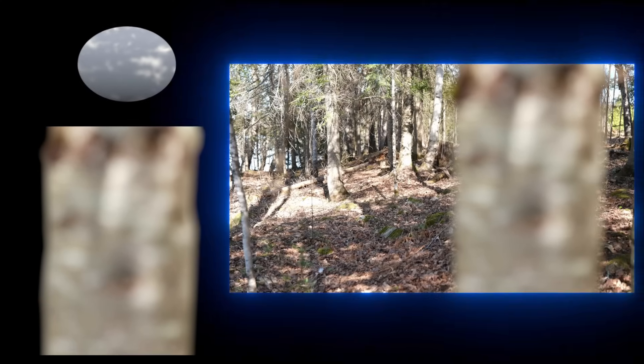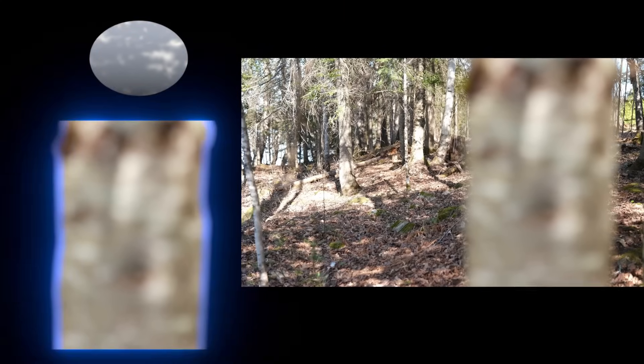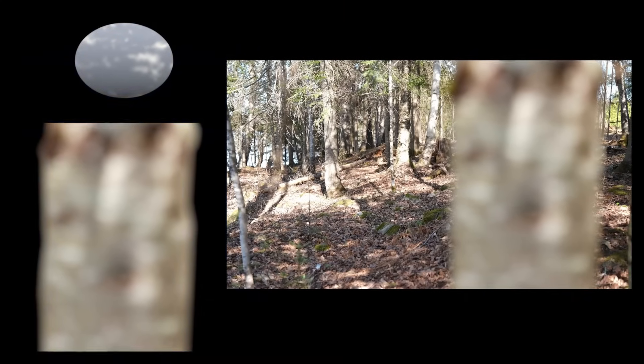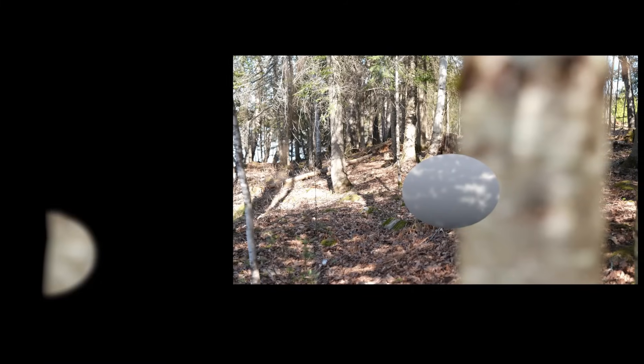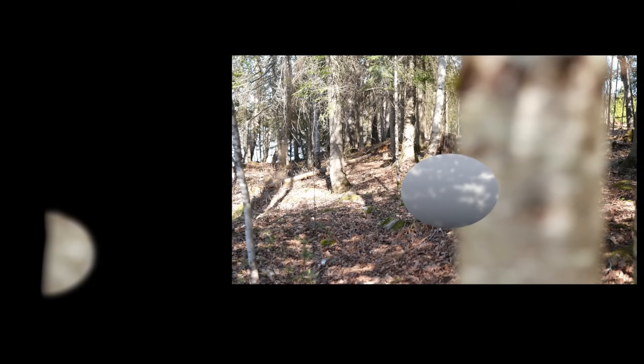So now we have three images: the background, the CG object, and the patch that we're going to put over the top. First, the sphere goes over, then we mask the sphere against the patch, and then the patch goes over the top of our CG.